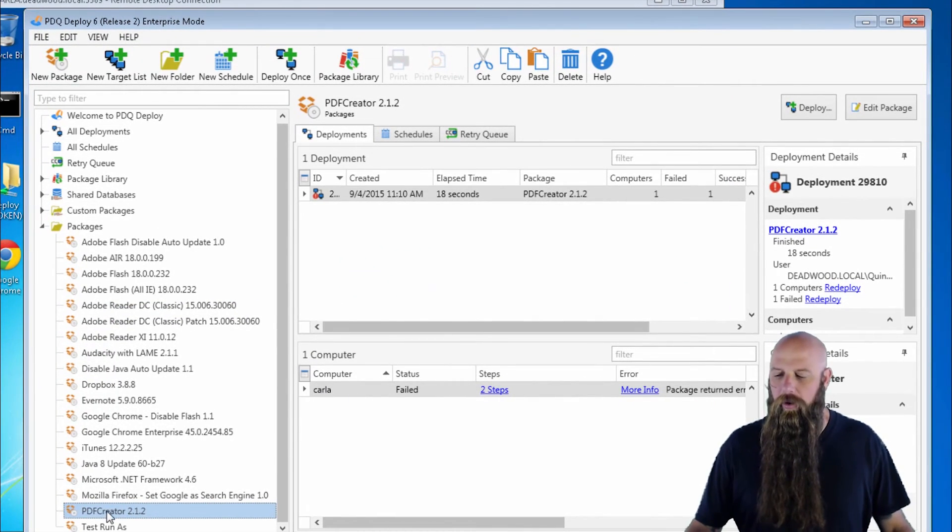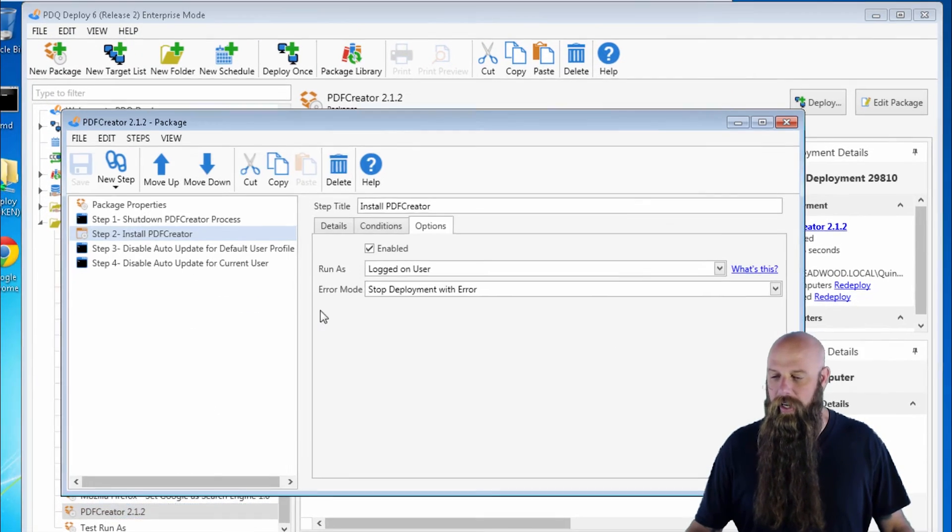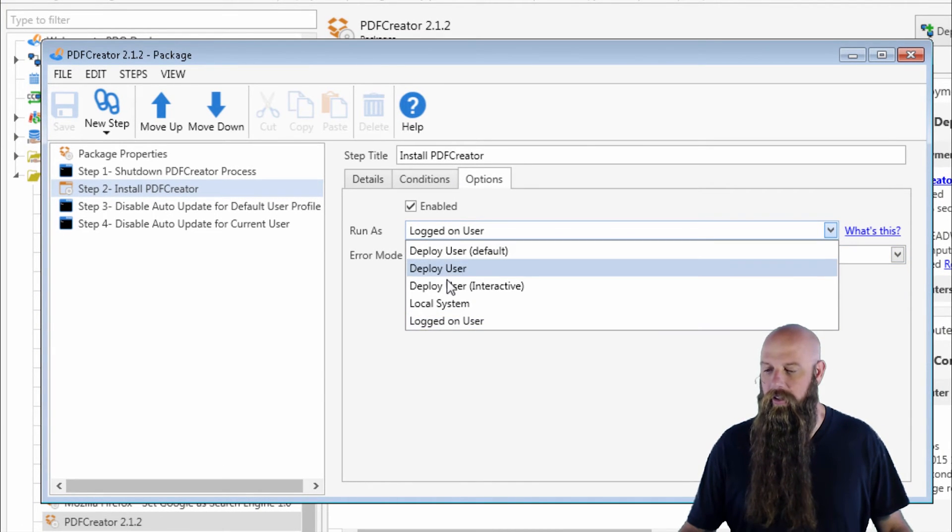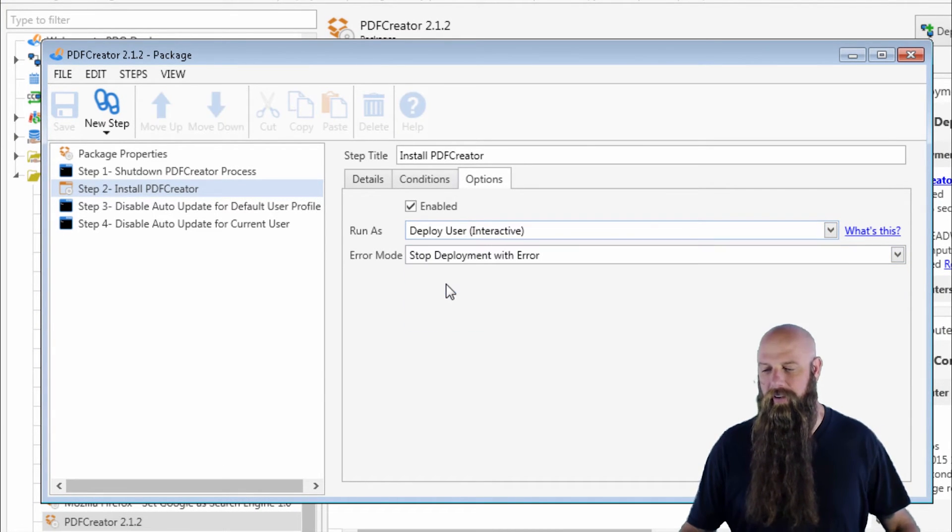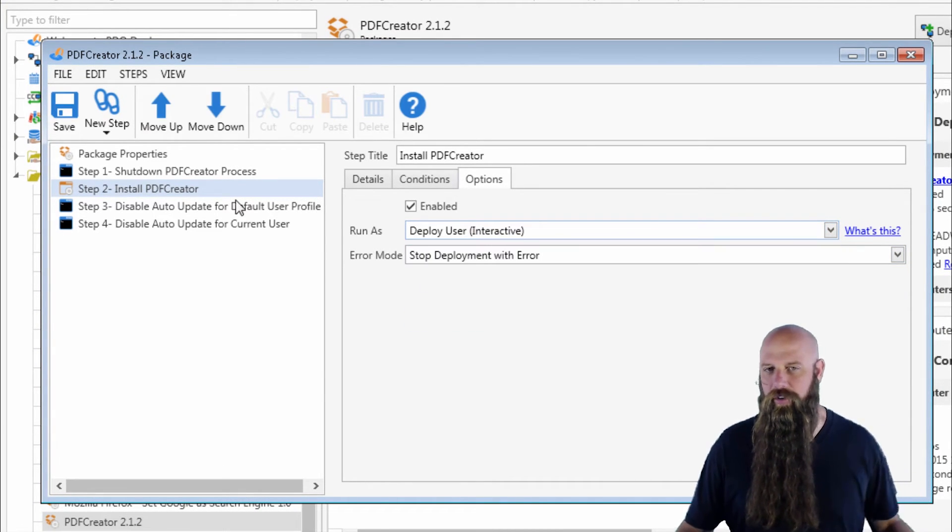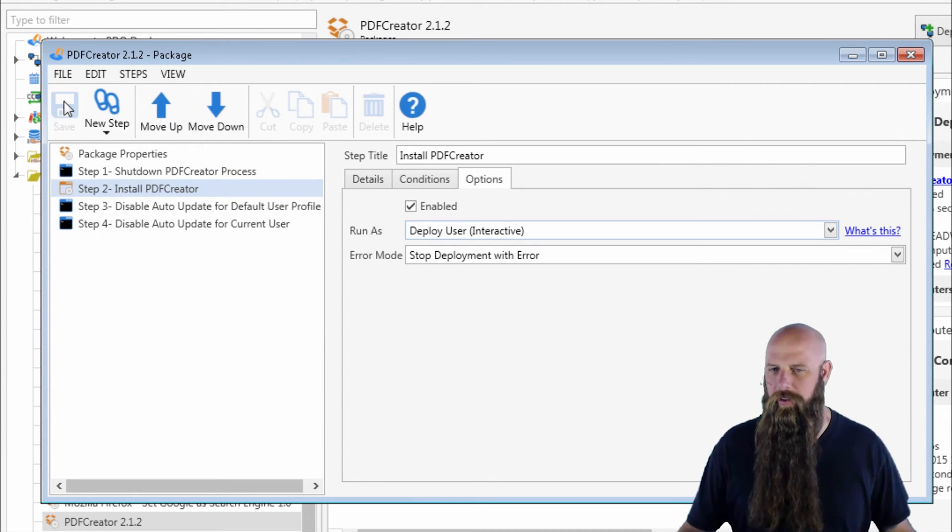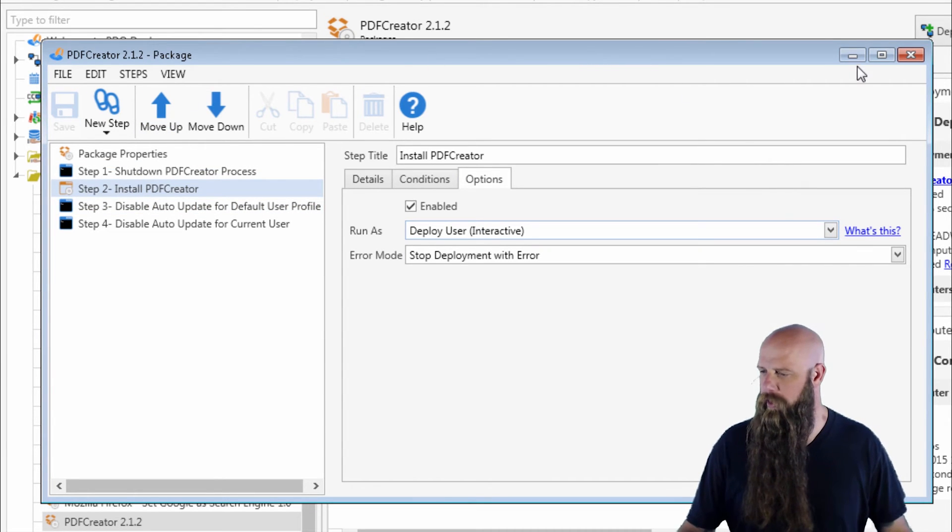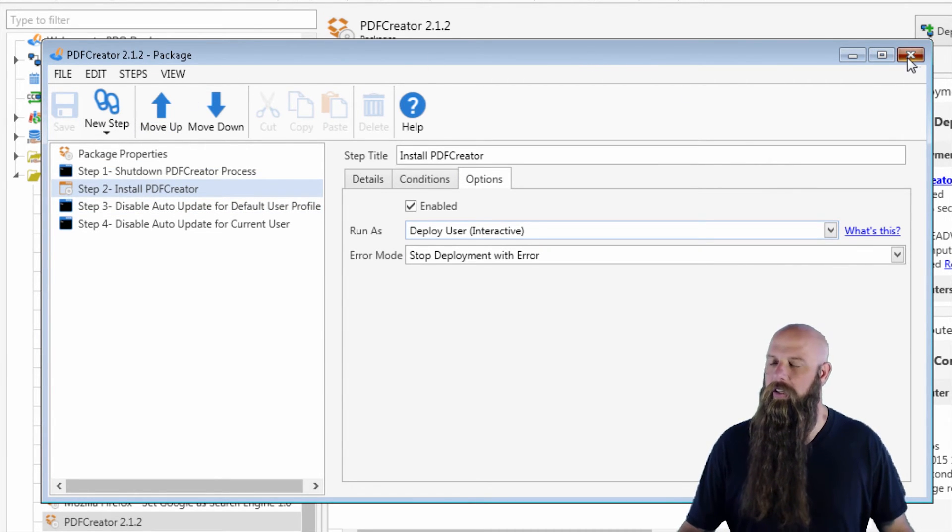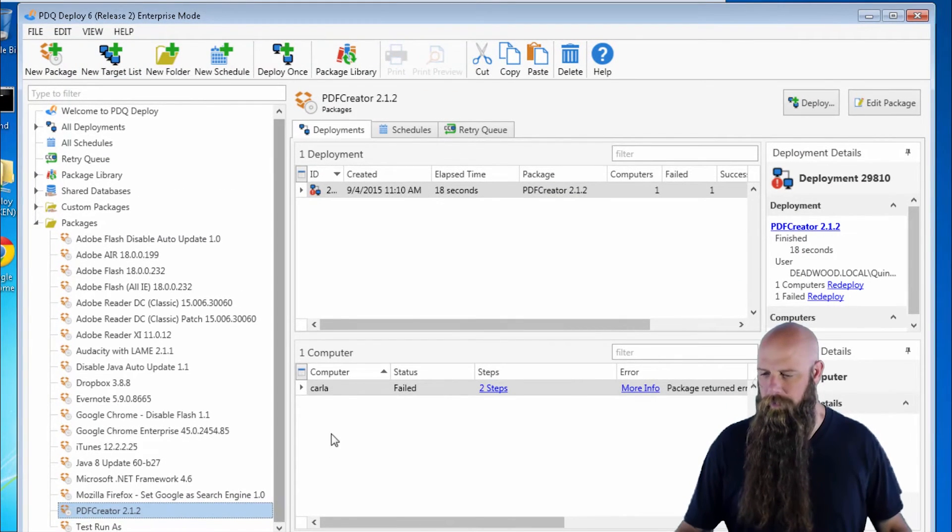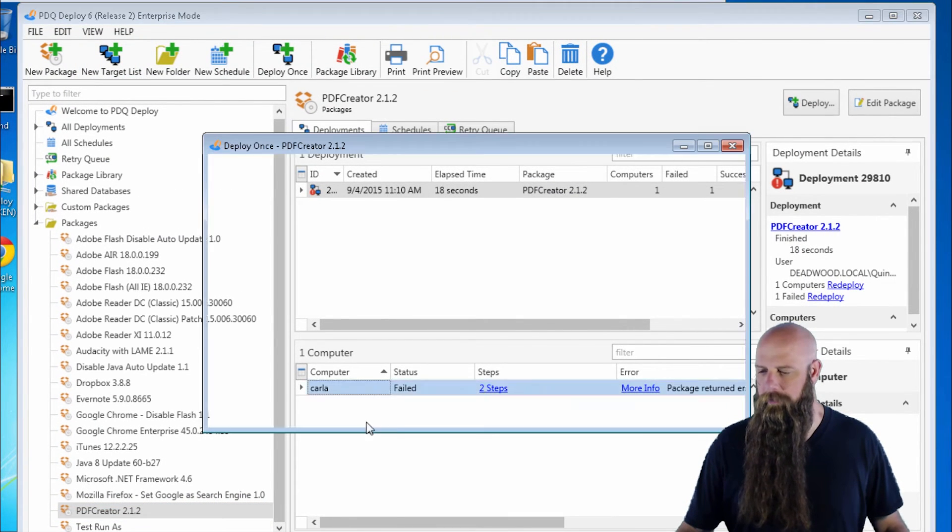So we're going to change PDF Creator to run as deploy user interactive. Now once again, I'm just trying to illustrate. For the most part, you'd run this program as deploy user. But to illustrate what happens now, I'm going to redeploy to Carla.